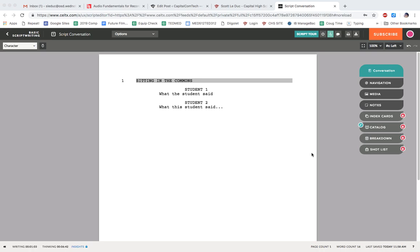Here I am in Celtx, and what I want to do is show you a few things about it. Look down here in the corner, you can see I've been thinking for six minutes and 49 seconds, and it just keeps ticking along. I've written for one minute and three seconds. Not a great ratio.